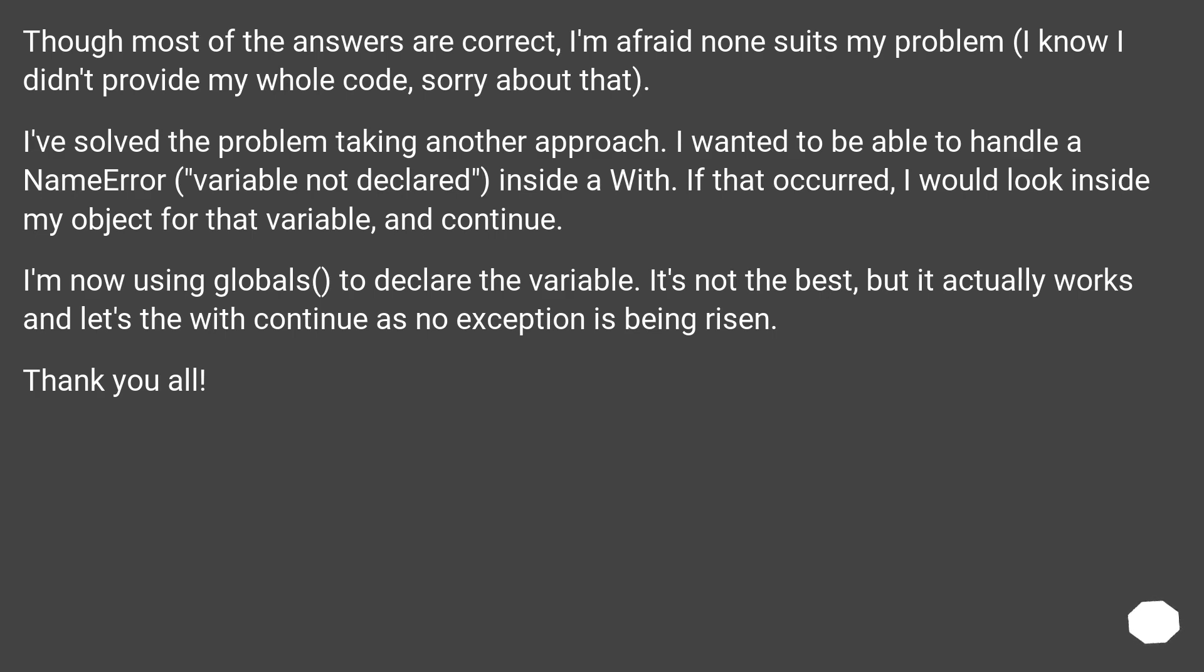I'm now using globals to declare the variable. It's not the best, but it actually works and lets the with continue as no exception is being raised. Thank you all.